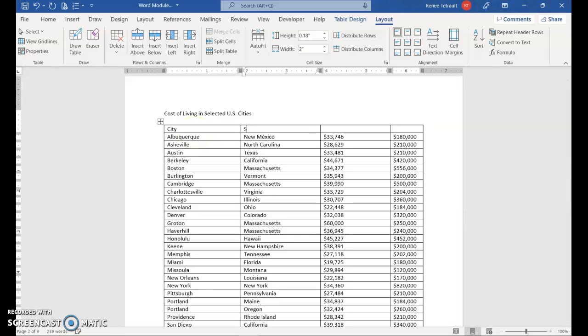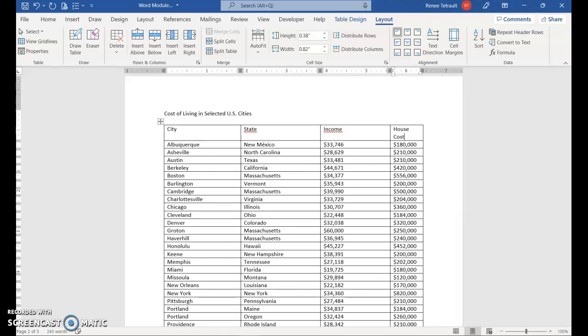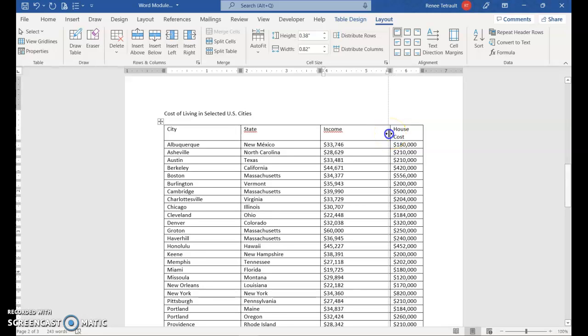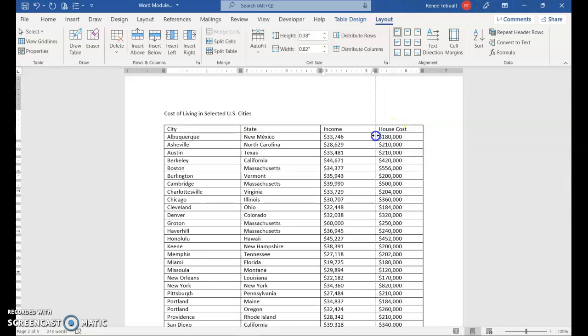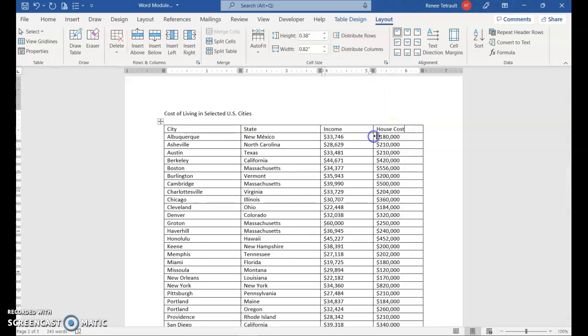And then this one will be City, Tab, State, Tab, Income, and House Cost. And it did, House Cost is a little bit smaller. So if you go to the Boundaries and you get those double arrows, you can just move it over a little bit. So that they're similar in size.